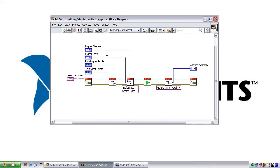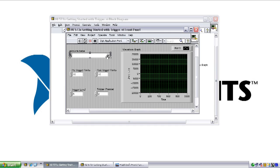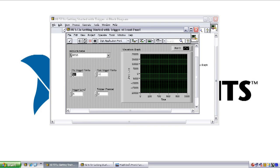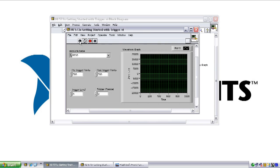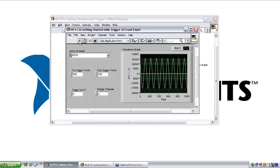All we need to do to use this example is select our real resource, choose the number of pre- and post-trigger samples we want. In this case I'll take 500 of each, and then select the channel and level to trigger on. I'm going to leave these values as default. We run the VI and you can see the sampled waveform of our 1MHz sine wave.